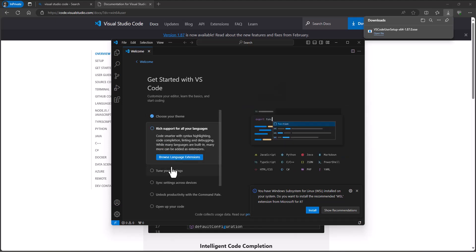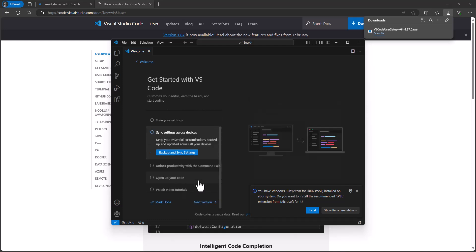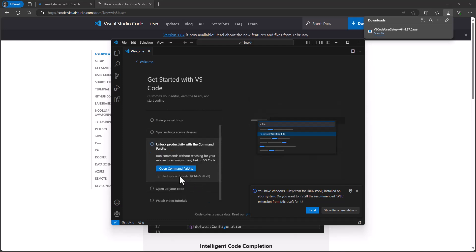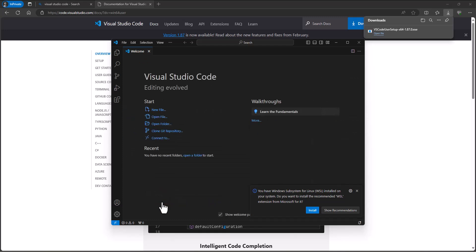These different settings you can set up however you want, all these different things, but I'll go ahead and mark done there and then we've got our Visual Studio Code installed.